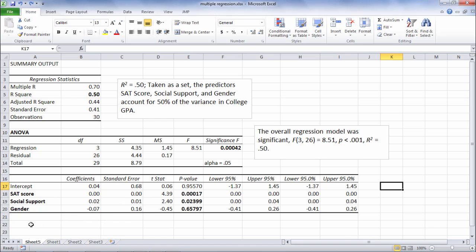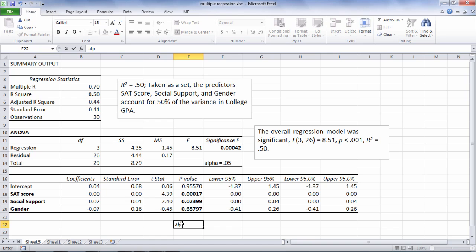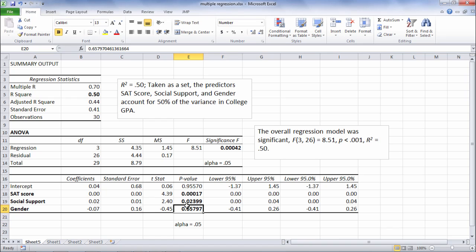So as we did before, we'll use alpha of 0.05 once again. So we're going to assess each of these values against 0.05. And notice that SAT score, this p-value definitely is less than 0.05. So SAT is significant.